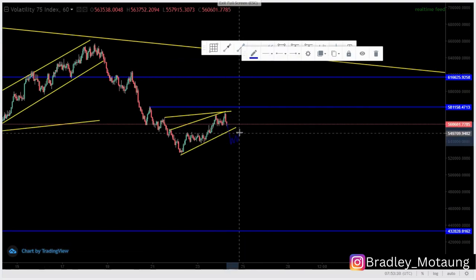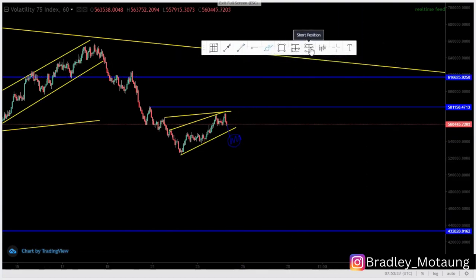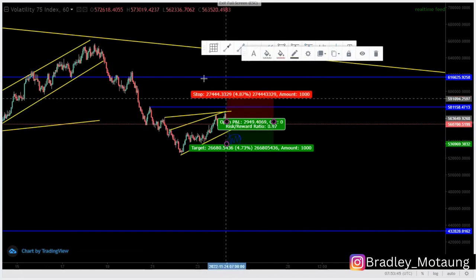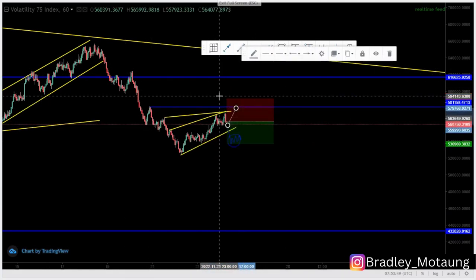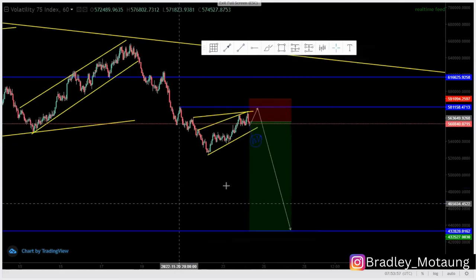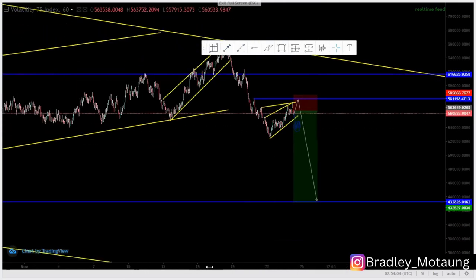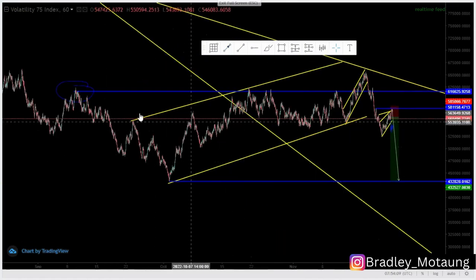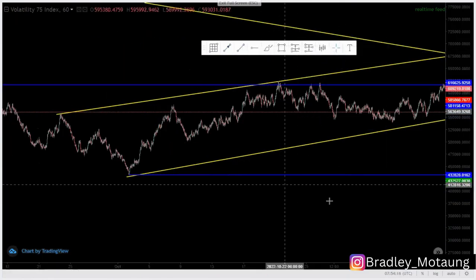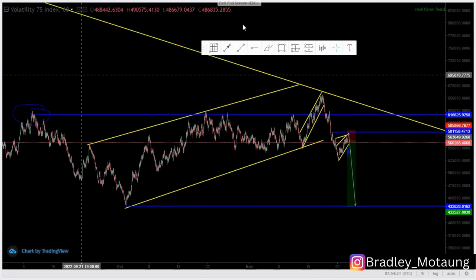I'll be waiting for a clear push down and then a tag of the flag at this point, then look for selling opportunities. Or I can take the entry around here since we have a reversal candlestick pattern — an engulfing — and my stop loss should be just above this point. That gives about a 4.5–9% risk-to-reward on this trade. That's the entry I'm looking to take on VX75.